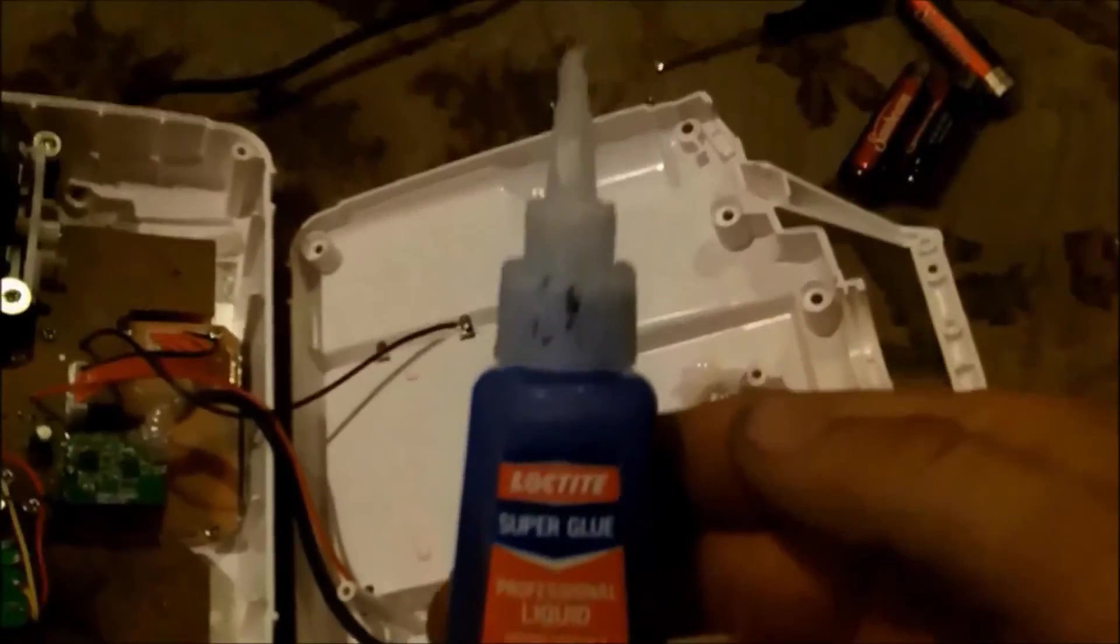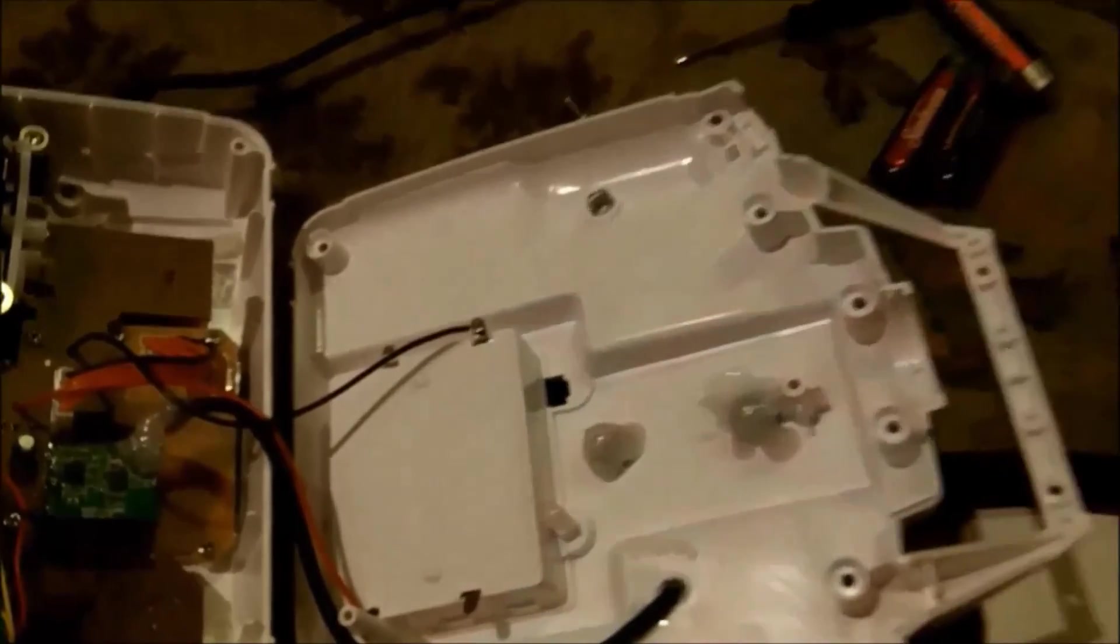So I ended up having to super glue it down with Loctite Super Glue Liquid Professional flat against the plastic like this so it didn't interfere with the moving parts of the joystick. You can see how that moves back and forth like that. So as long as you glue it down flat then it has plenty of clearance and worked out good.